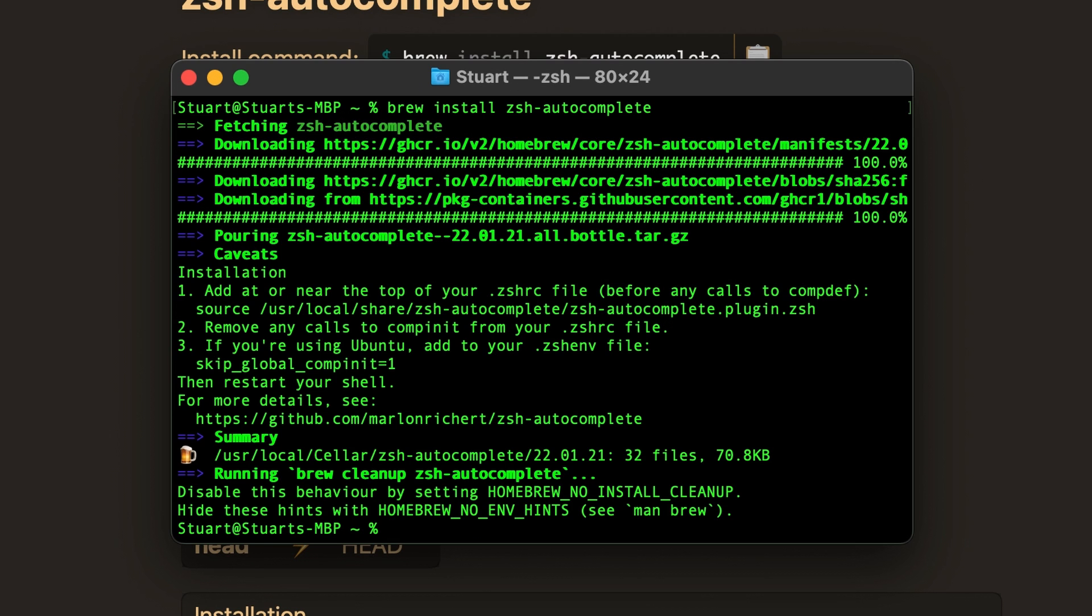Once it has finished, you're not quite done yet. There's this installation section that gives you some details at the top about what you need to do to enable it. For our purposes, we just need to add this line below number 1 to our .zshrc file, which is basically like a settings and startup file for our terminal.